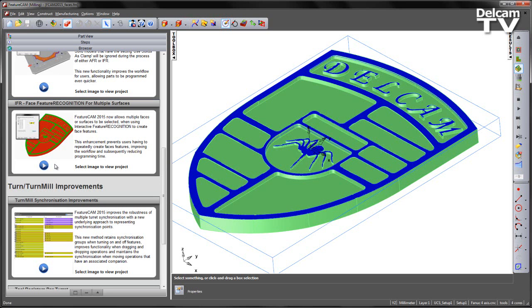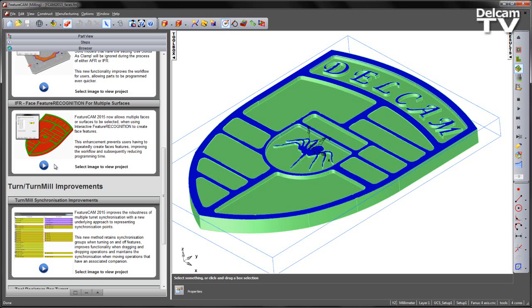FeatureCam 2015 now allows multiple faces or surfaces to be selected when using interactive feature recognition to create face features. This enhancement prevents users having to repeatedly create individual face features, improving the workflow and subsequently reducing programming time.